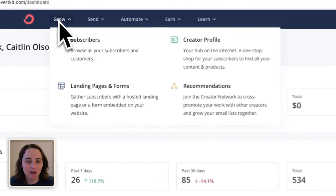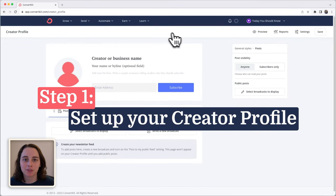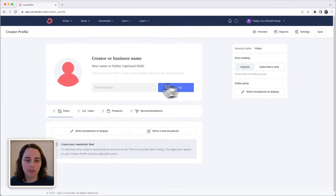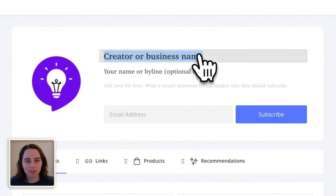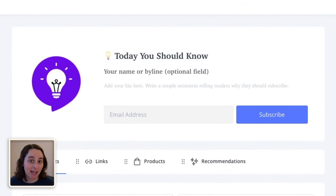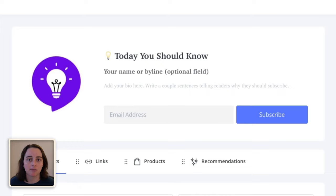At the top here, you'll click Grow and then Creator Profile. This is where others can get a quick overview of what your newsletter is all about. You can add a picture of you or your company logo here. For this first section, I decided to put my newsletter name because that's going to communicate more to someone than my actual name since I'm not famous. If your newsletter doesn't already have a name, maybe consider giving it one. The byline is optional — you could put your name or business name there if you've already put your newsletter name in the top section.